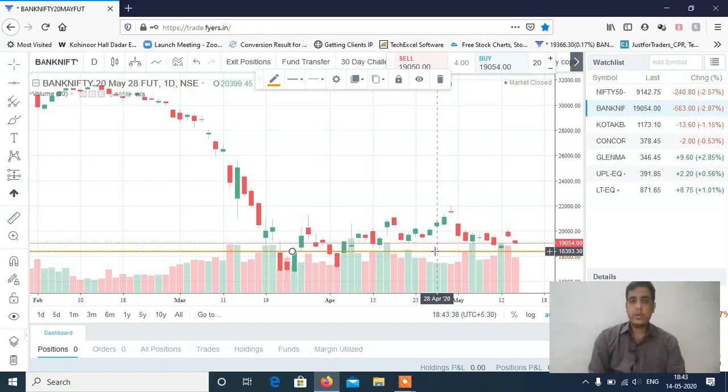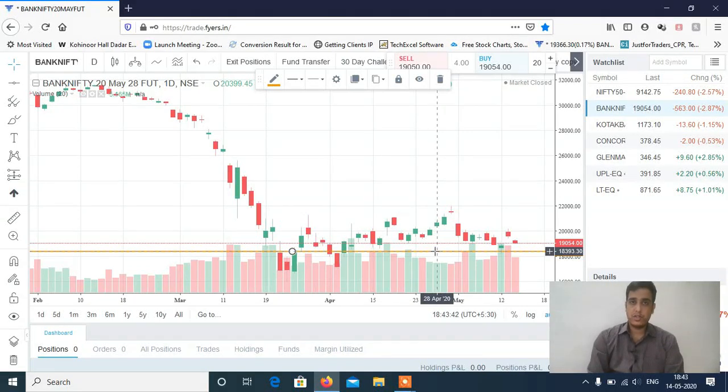So both Bank Nifty and Nifty — it's a conditional short trade. Below 9040, Nifty will turn bearish. And below 18200, Bank Nifty will turn bearish.